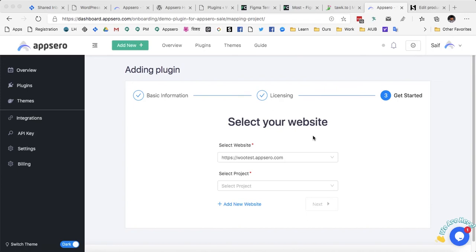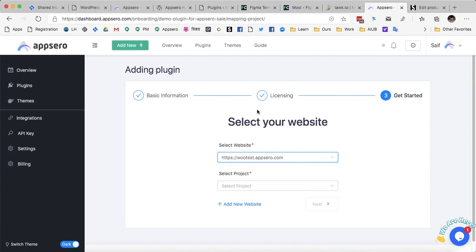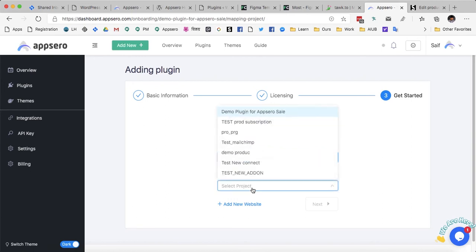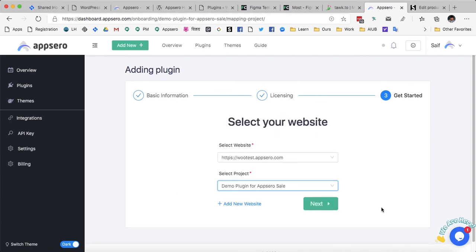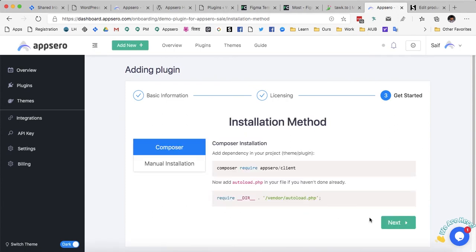On the next page AppSero will offer you the websites where you want to sell this plugin. I am going to select wootest.appsero.com which we just connected using the API key. I will select the WooCommerce product that I want to map with this AppSero plugin — my plugin is 'demo plugin for AppSero sale' — and I am going to click next. That's the main part done.